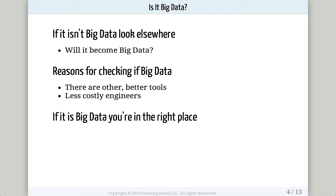Now that you know what big data is, you can choose the right solution — because if it isn't big data, you might want to look elsewhere. There are other technologies for small amounts of data. You should also ask yourself: will it become big data later on? You may not have 100 terabytes right now, but you may quickly grow to that, or have a user base that scales very quickly. Also important: there are less costly and more prevalent engineers for small data, while big data engineers will likely cost you more. If you do need a big data solution, you're in the right place.